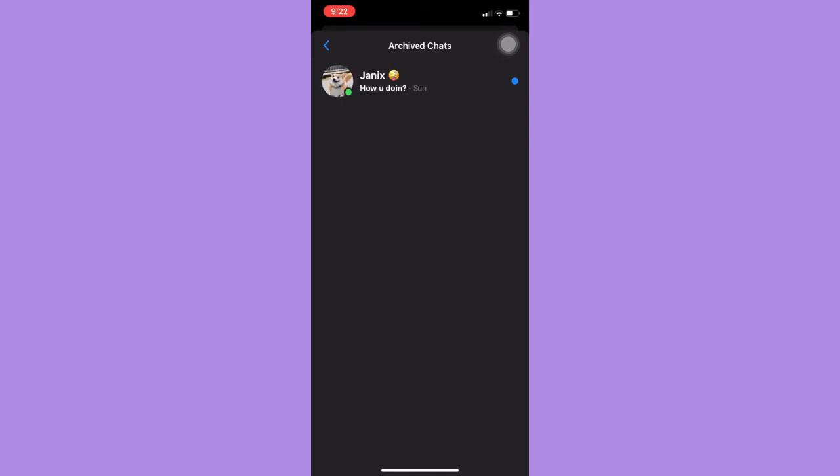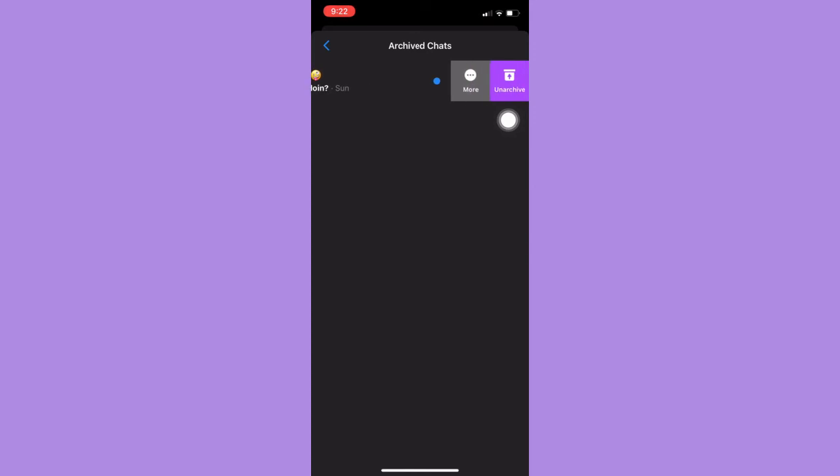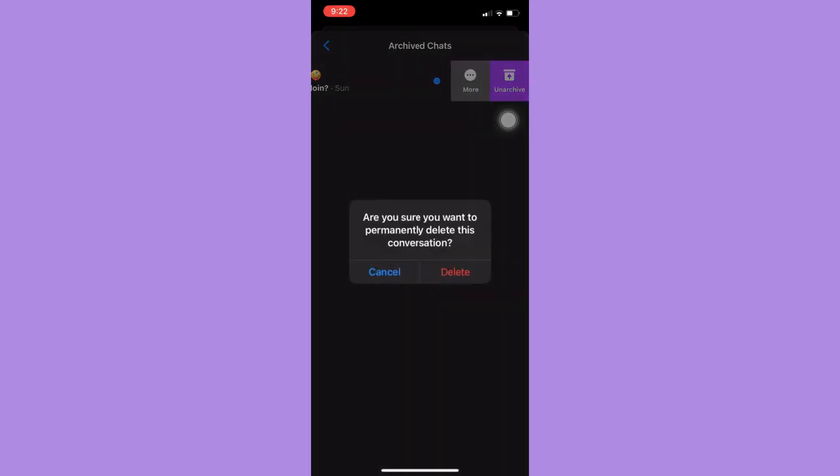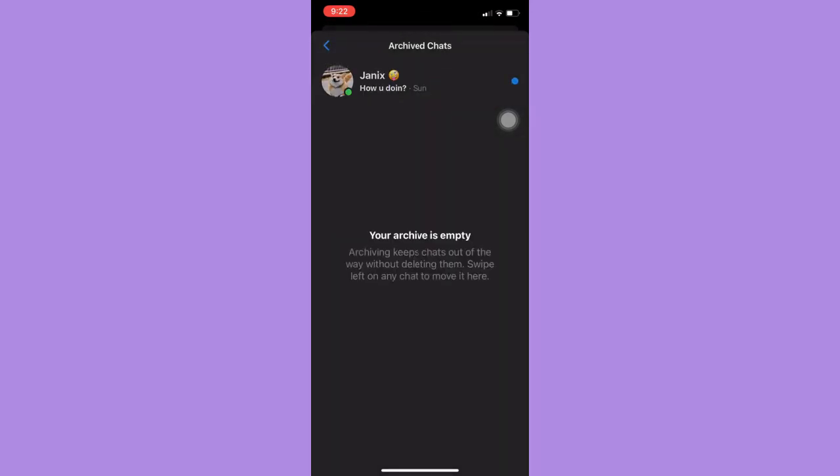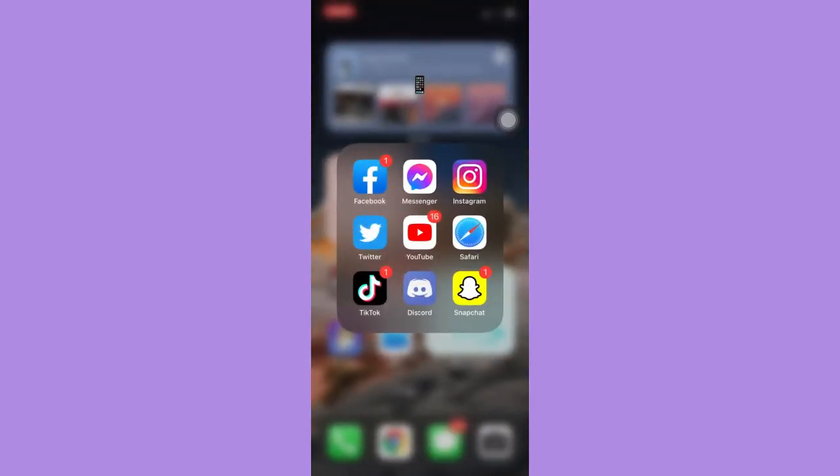And then here, just simply swipe right and then click on the three dots or the more button. And then click on delete. Click delete again. And then that's it. That's how you can delete archived messages on Messenger.